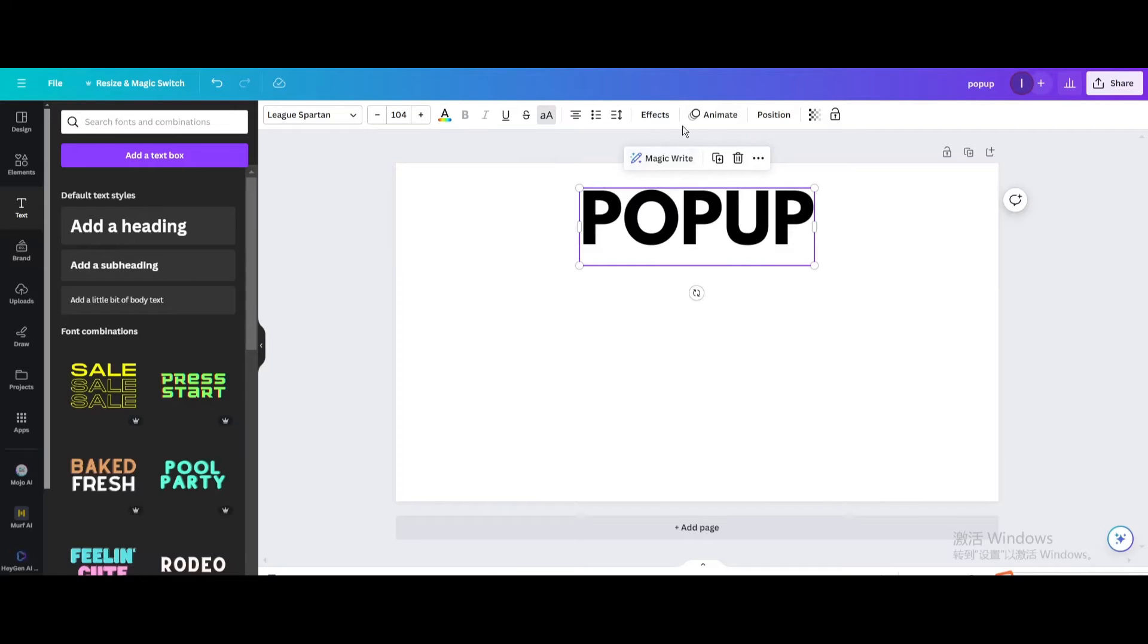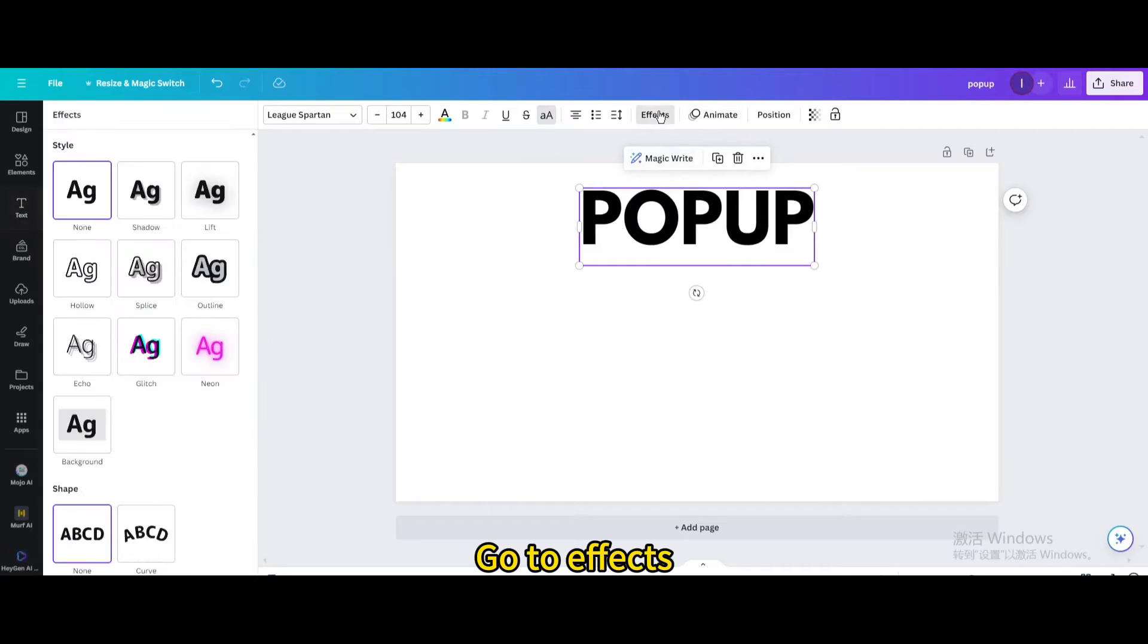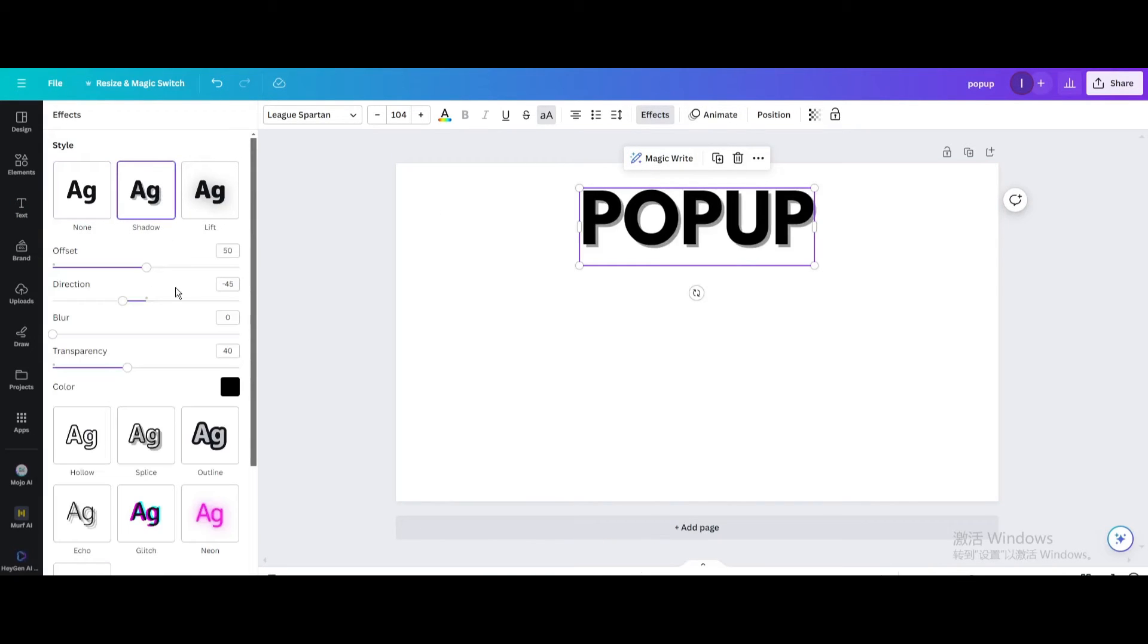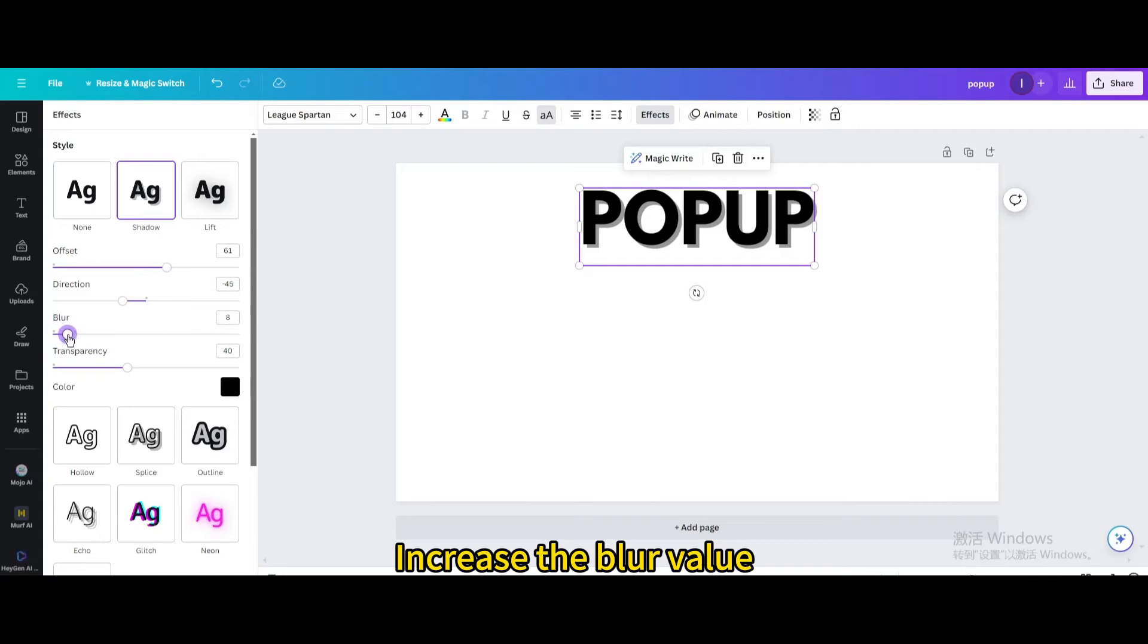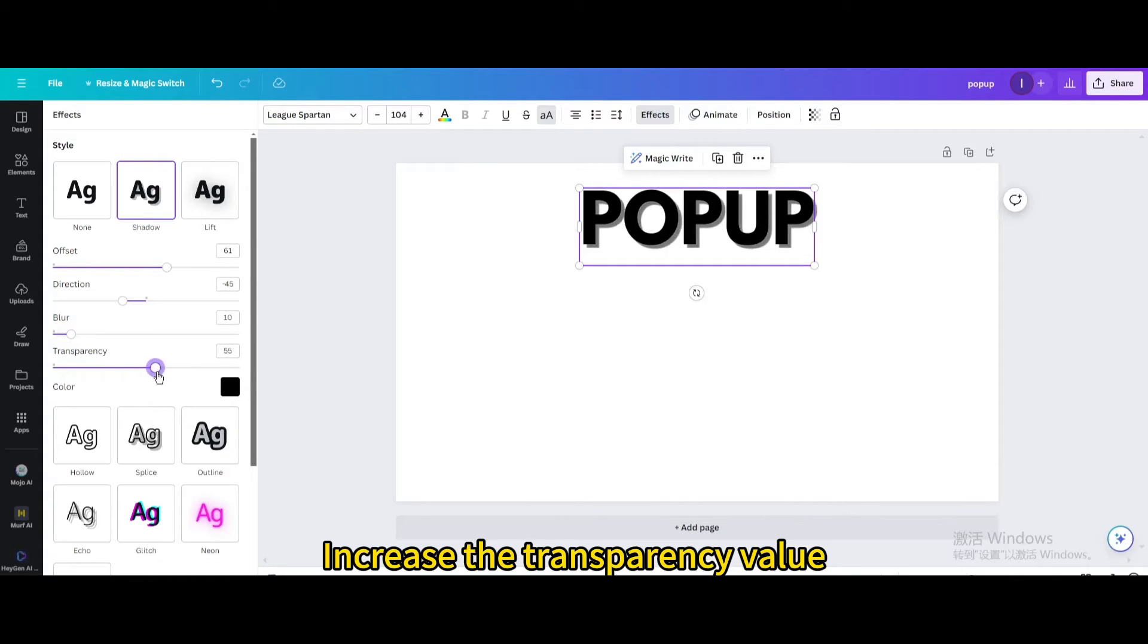Go to Effects. Choose Shadow. Increase the Offset value. Increase the Blur value. Increase the Transparency value.